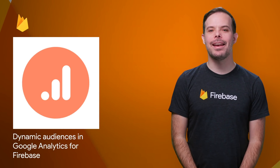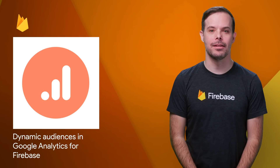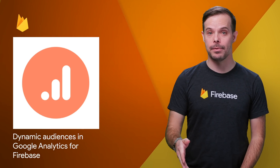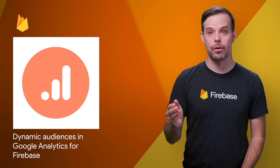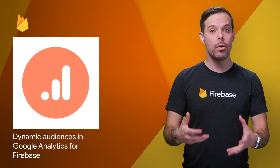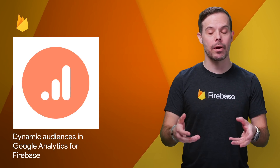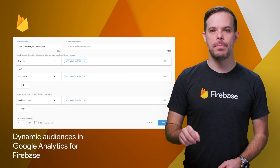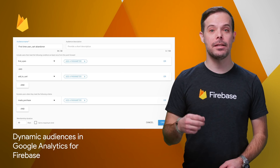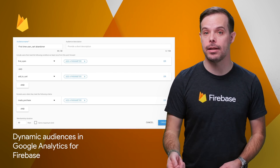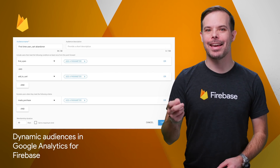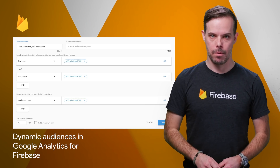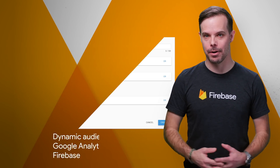We've recently made enhancements to the audience builder experience in Google Analytics for Firebase with a few major updates to help you identify relevant app audiences more easily and with greater precision. Audiences are now dynamic by default, can be more precisely defined by adding exclusion criteria, and can now include a membership time frame. More details and a screenshot are on the post.